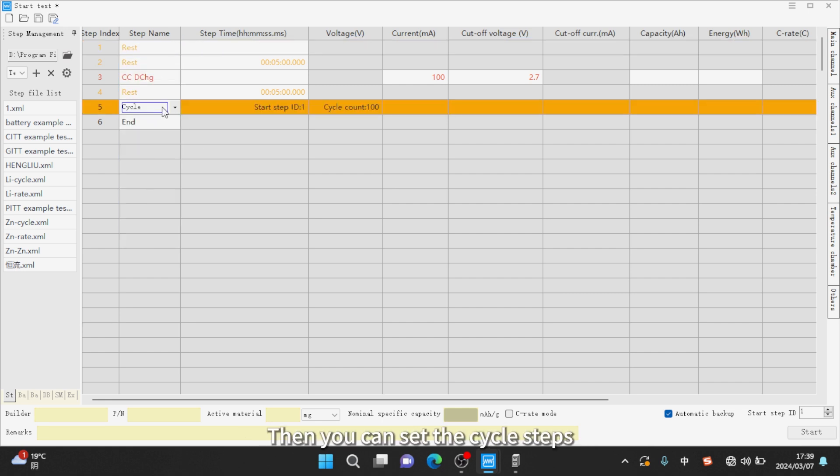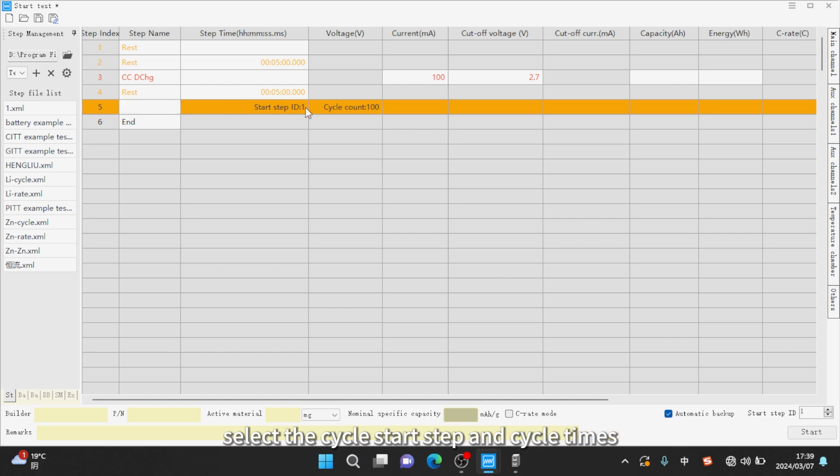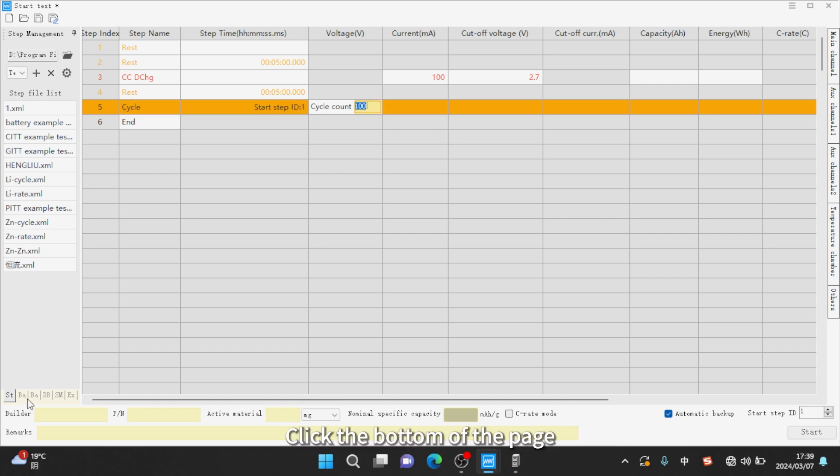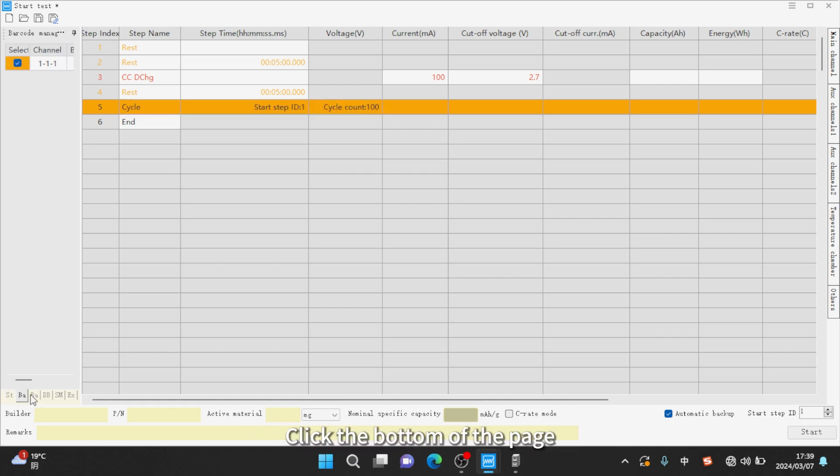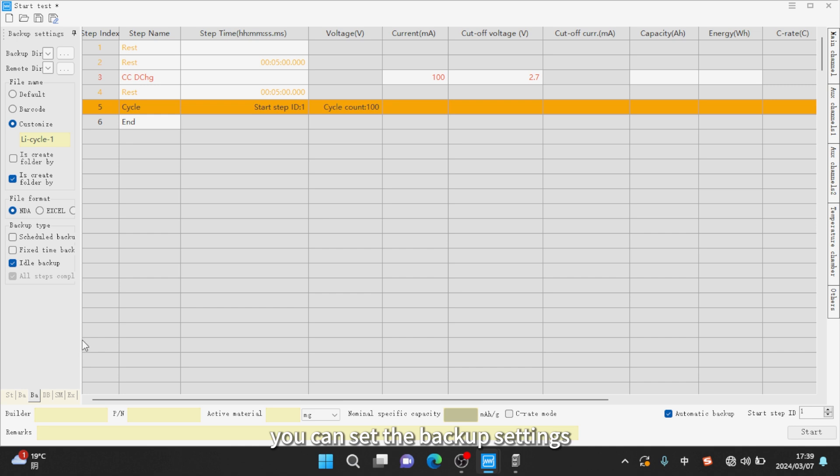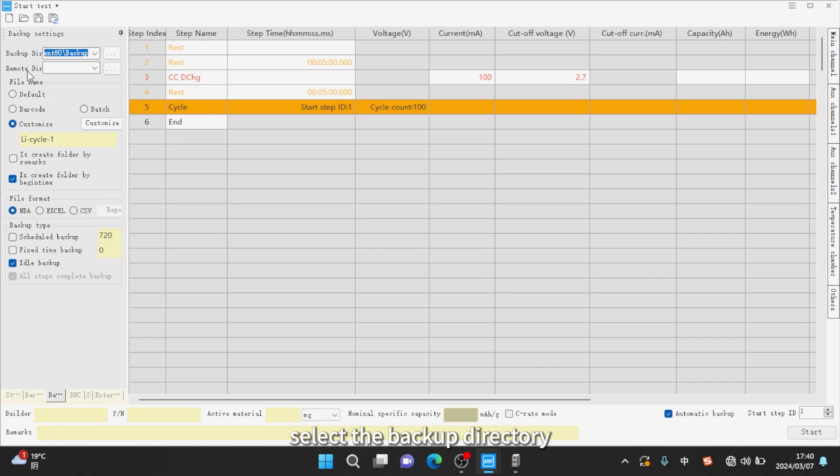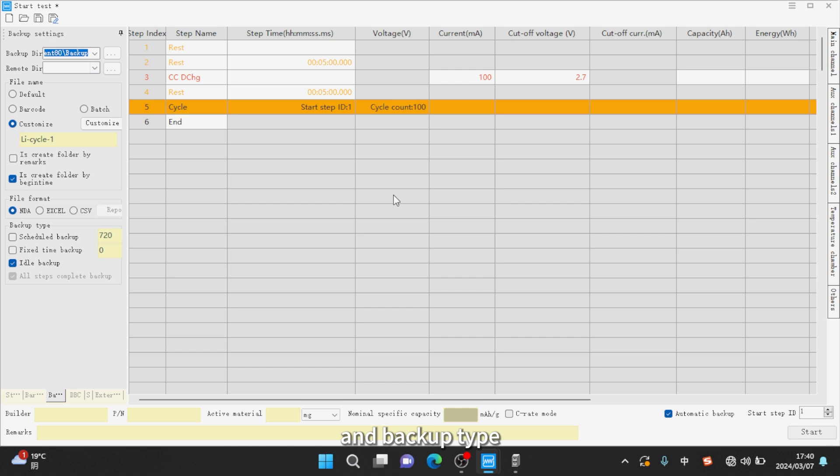Then you can set the cycle steps. Select the cycle start step and cycle times. Click the bottom of the page, you can set the backup settings. Select the backup directory, backup file name, backup format and backup type.